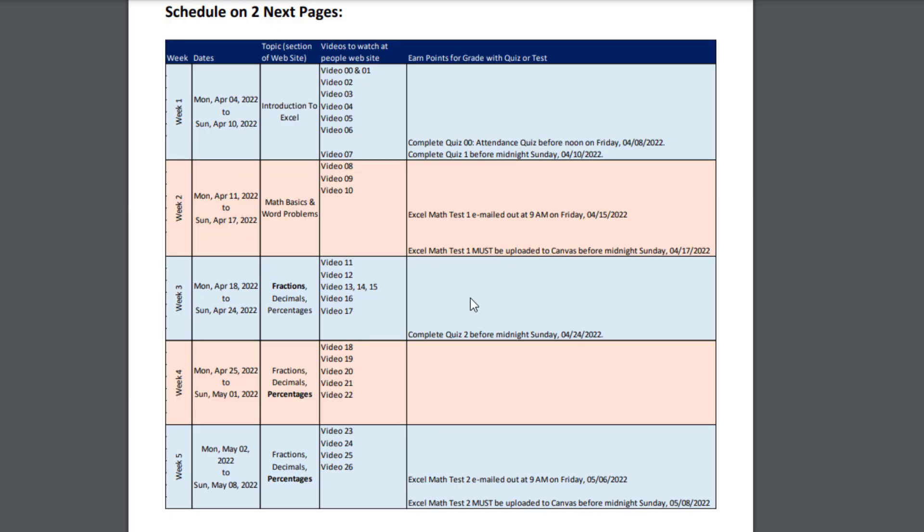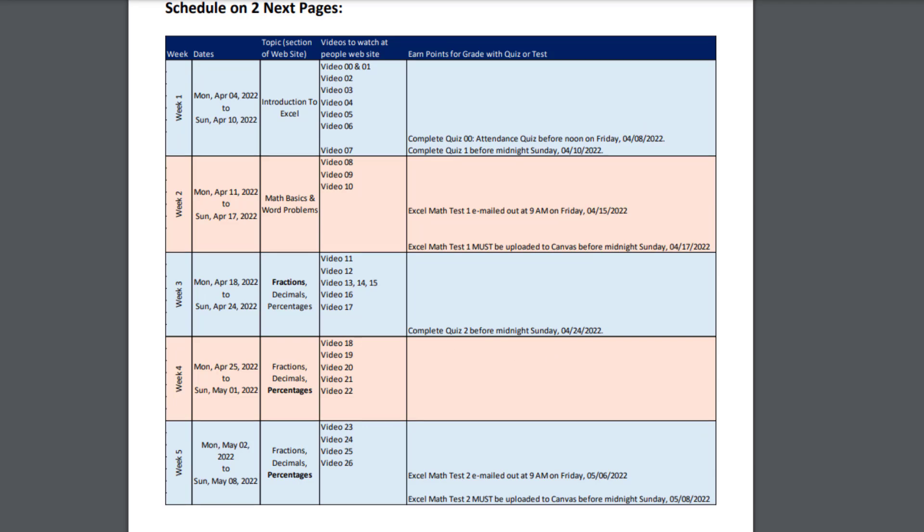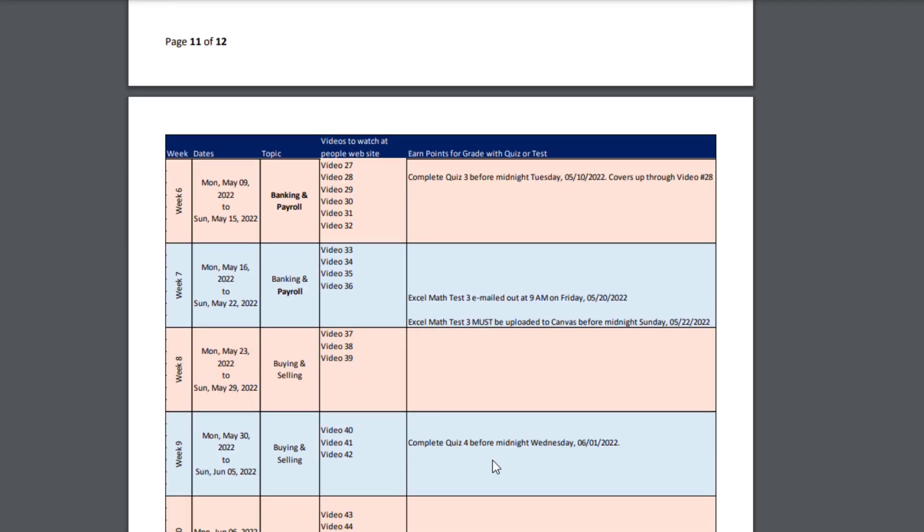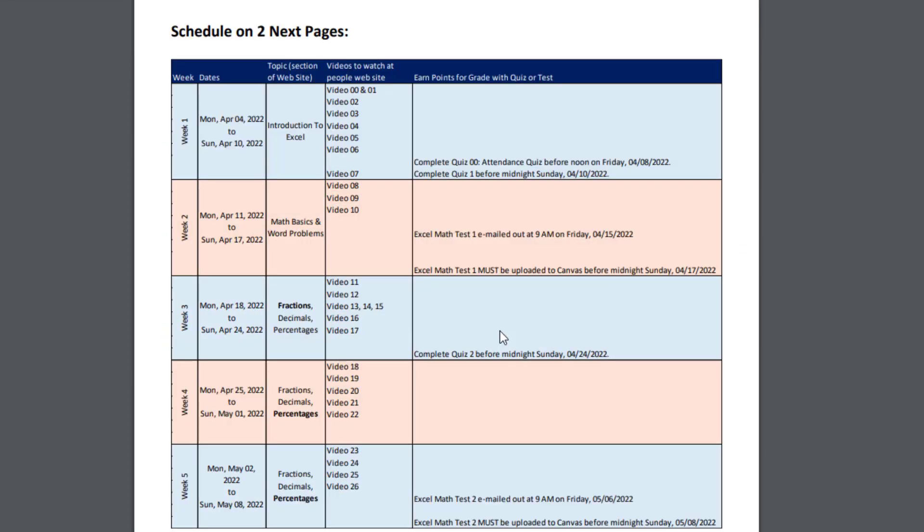Now for the quizzes and tests, the first quiz has to be done by Friday, April 8. But the remaining quizzes, there's one here, here, and on the next page, there's some other quizzes. Those actually can be done at any time during the quarter. What that means is there's not a due date for those. However, if you're studying Introduction to Excel with the information fresh in your head, it's best to go take the quiz right away.